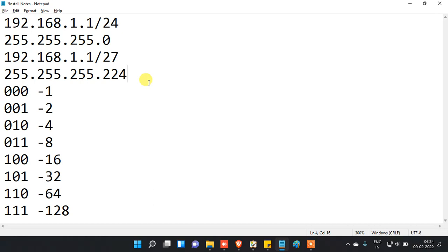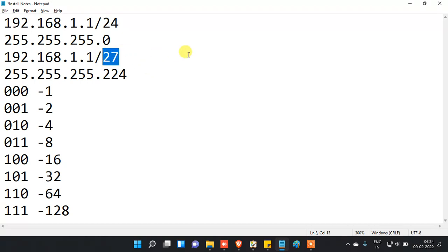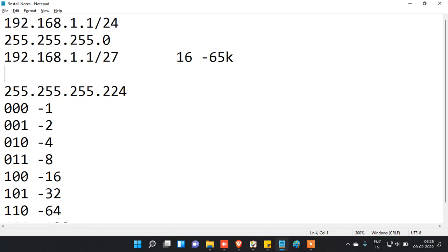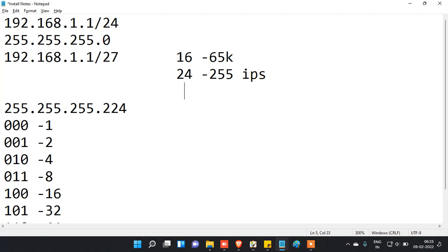This is just a subnet mask. But how many host IP addresses can you get with this subnet mask? If the mask bit value increases, the host value decreases. For example, slash 16 gives you around 65,000 IP addresses, slash 24 gives 255, and slash 25 gives you 126 host IP addresses.